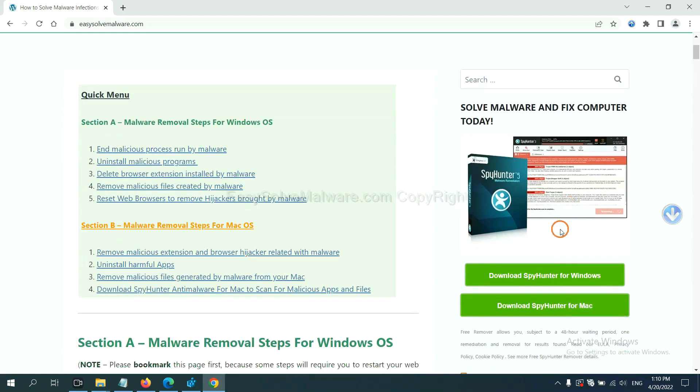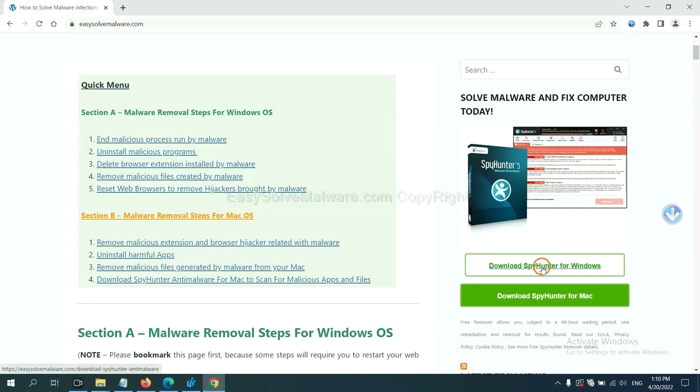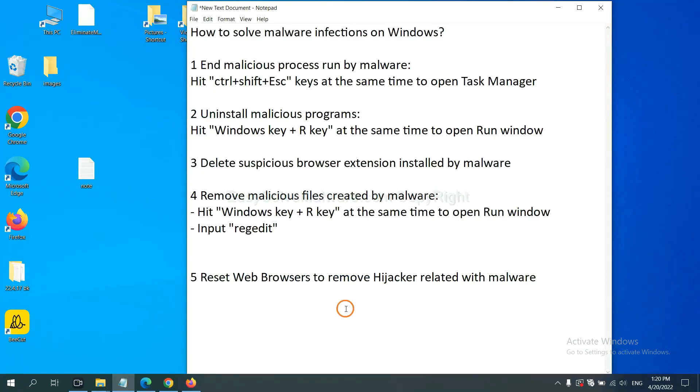SpyHunter 5 is one of the most professional anti-malware. Download it here.